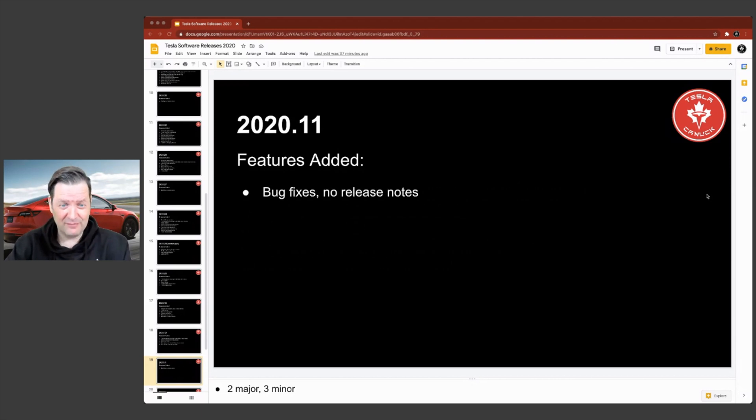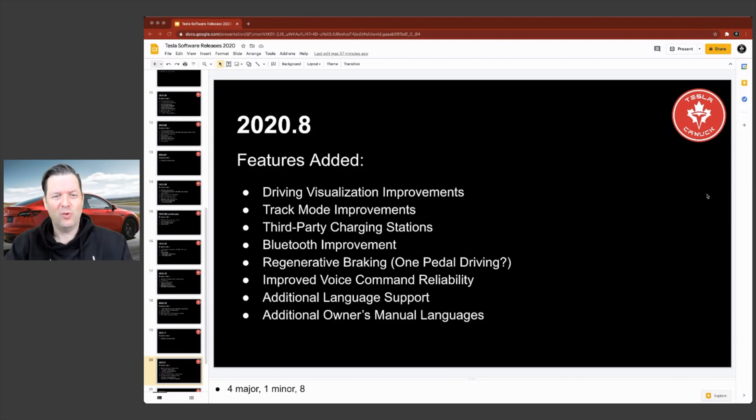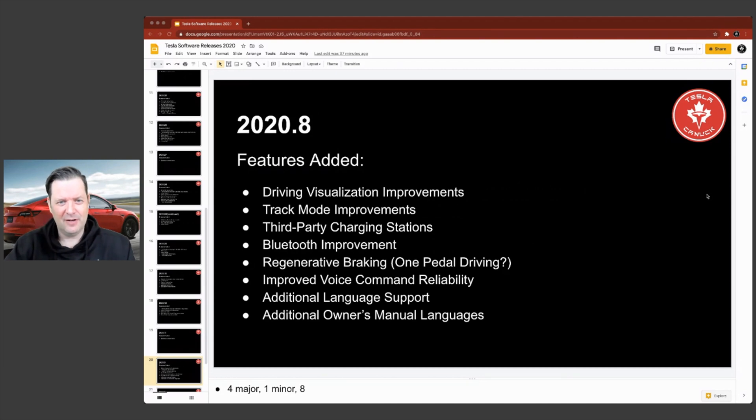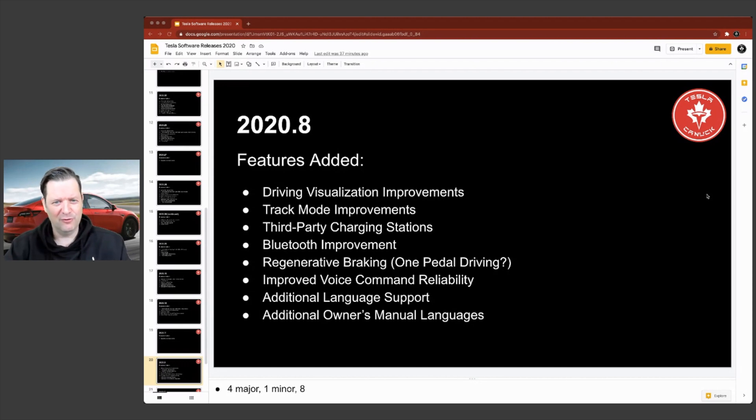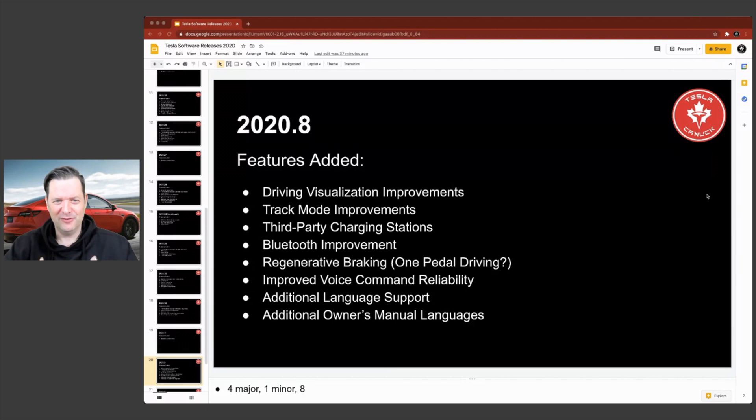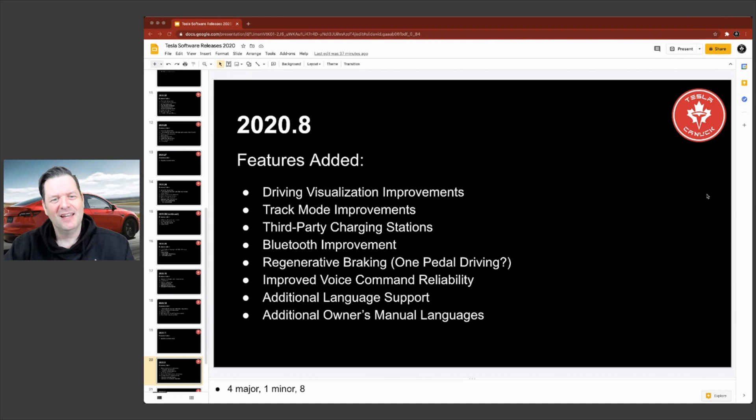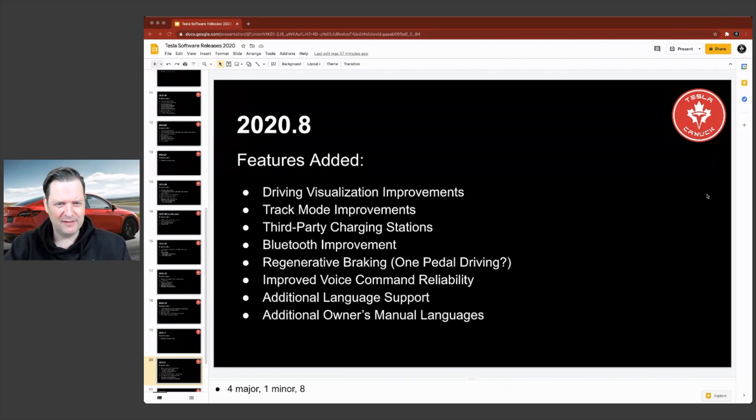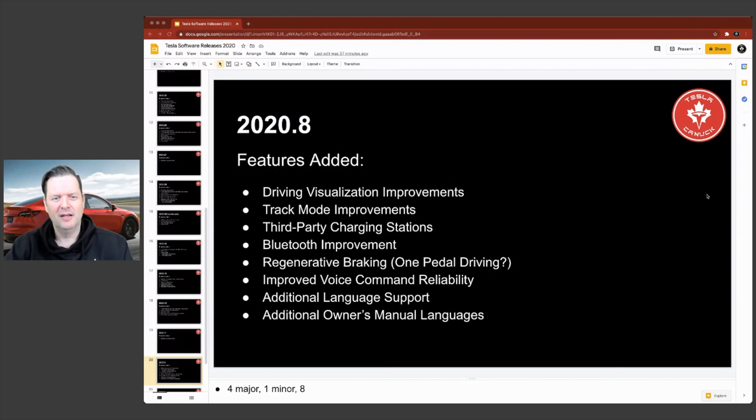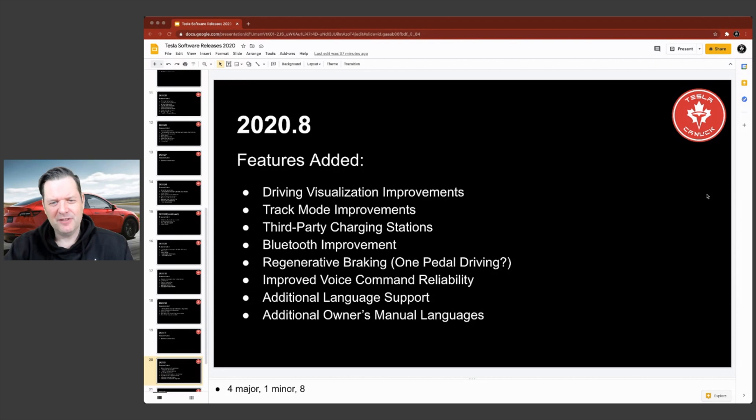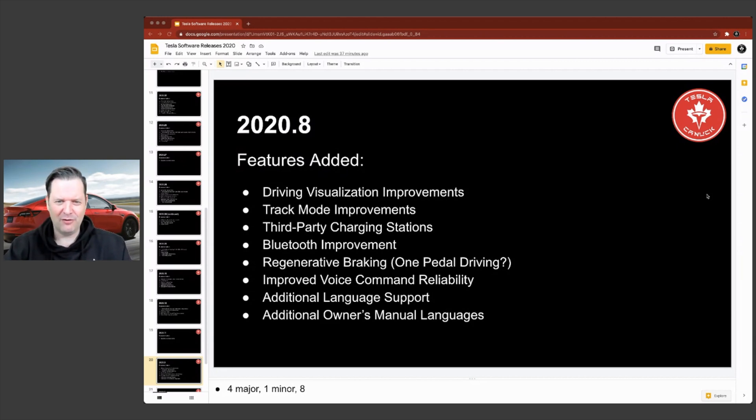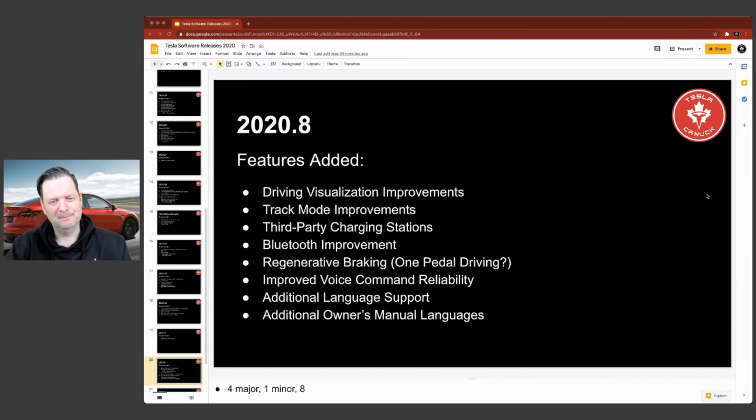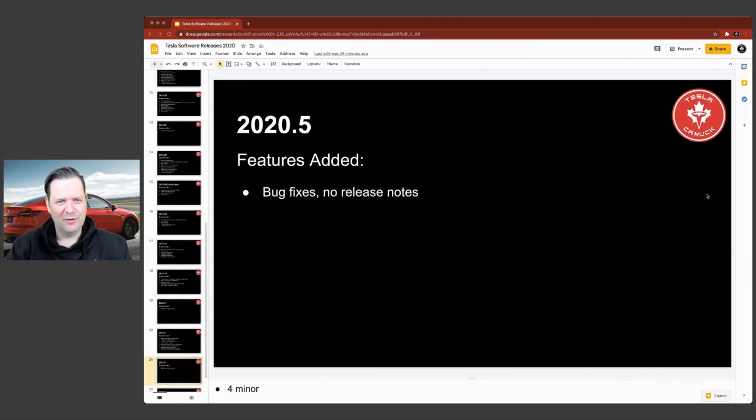2020.11 bug fixes, no release notes. 2020.8, and here we have some more improvements. Track mode. I don't have one of the performance vehicles, so I don't know what those improvements were, but I'm assuming they were probably good ones for those of you who have a performance model three or model Y and I'm kind of jealous. Bluetooth improvements. I can't remember specifically what that was, but Bluetooth reliability is pretty solid. Regenerative braking. I put this one in brackets because there's just been so many features that have been added or enhanced in this type of thing. I want to say that was the one pedal driving for the model three and model Y.